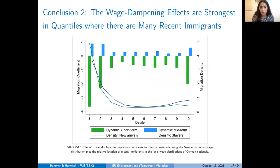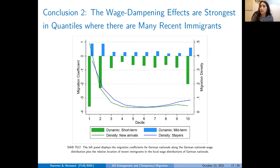The moderator thanks the presenter, notes the recording will be available online in about a week, and announces the next migration seminar on October 27th featuring Professor Emmanuel Auriol from Toulouse School of Economics, who will speak on controlling irregular migration and whether a market for temporary foreign worker permits can help. The presenter thanks the audience and the host.